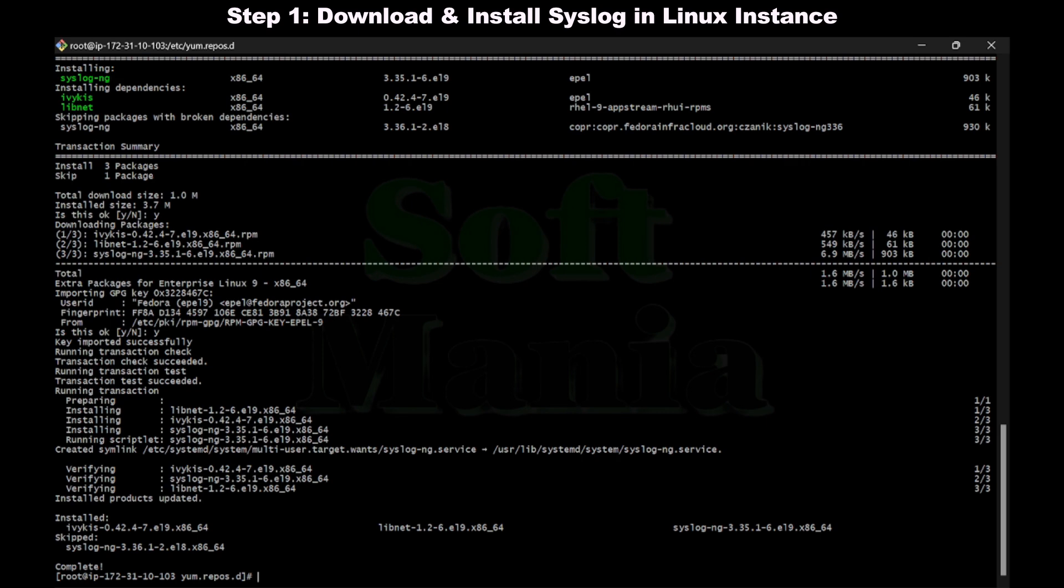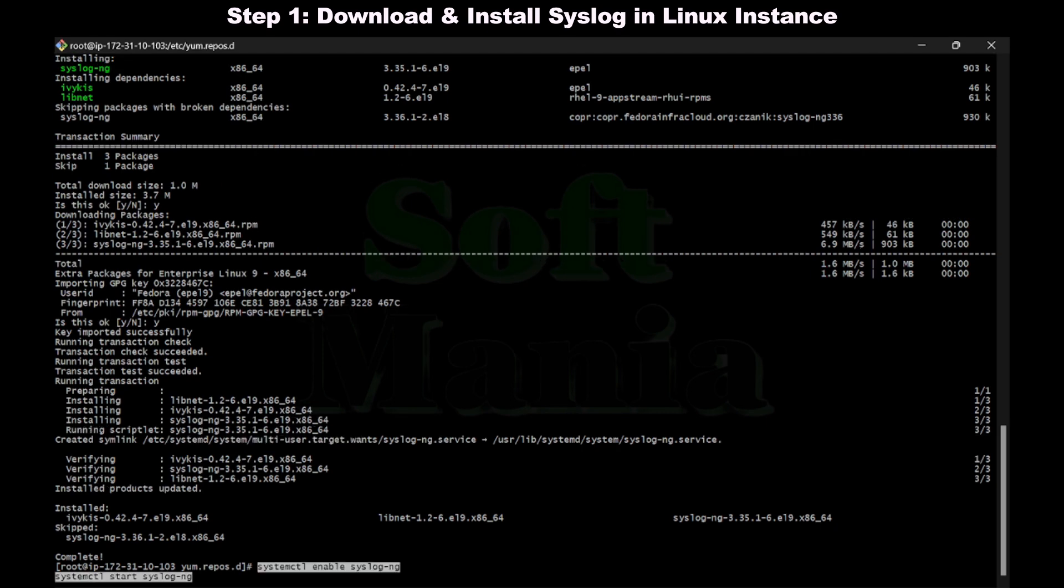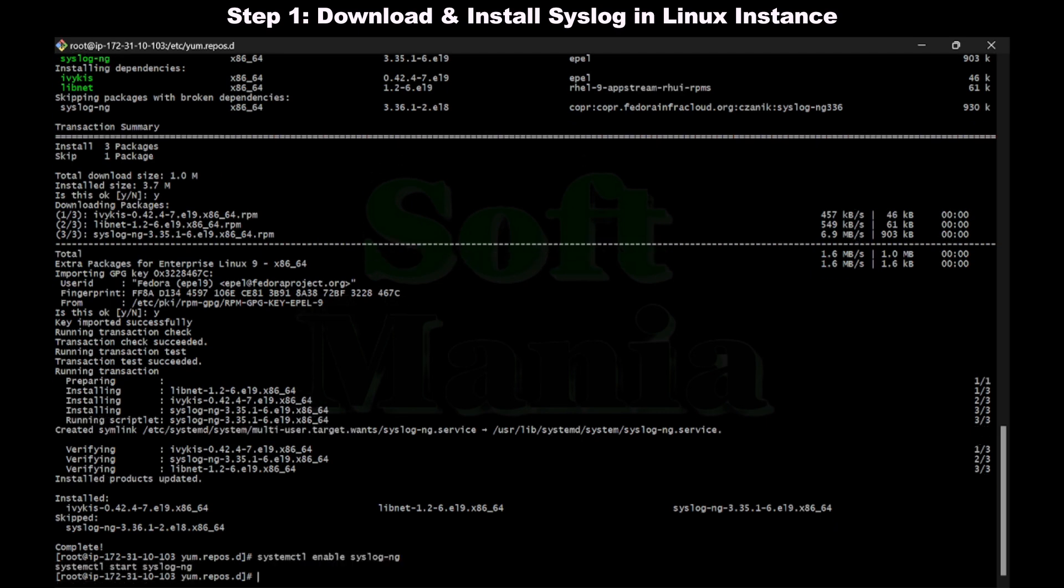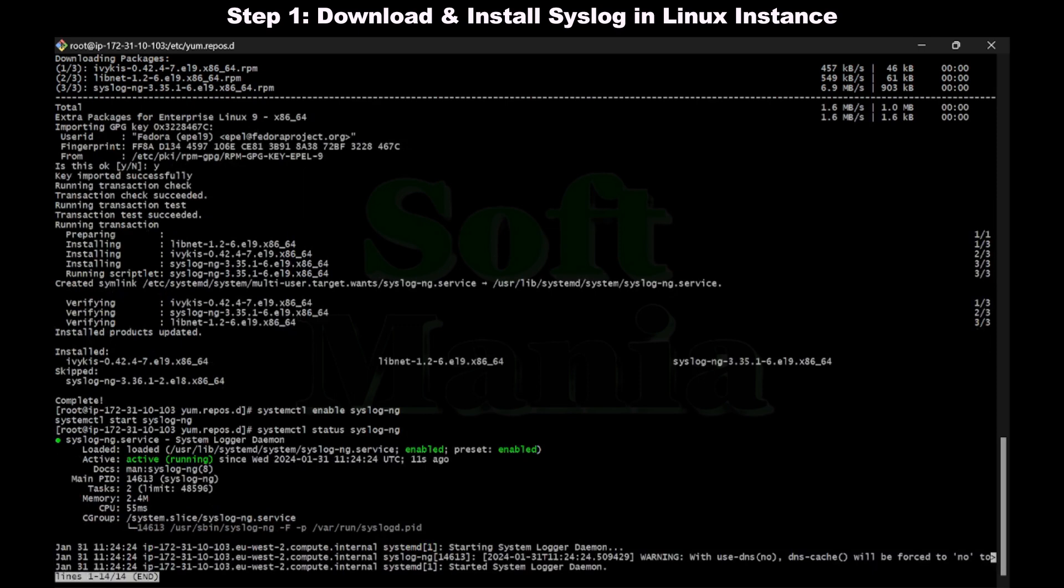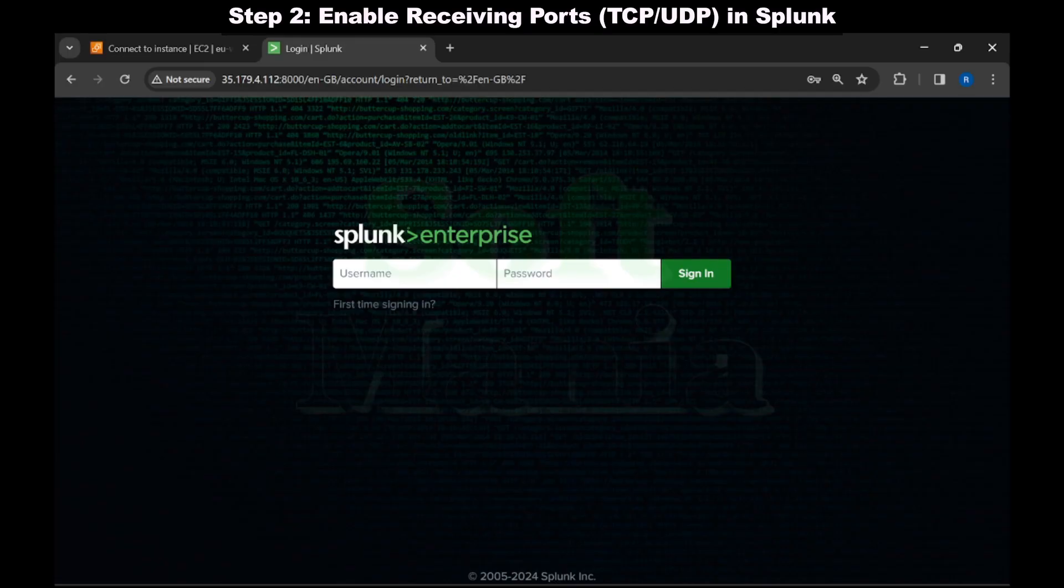Now let's enable and start the syslog. Let's check the status and make sure syslog is running. You see it is active and running. We have completed step one.